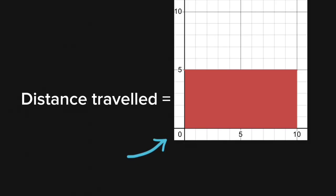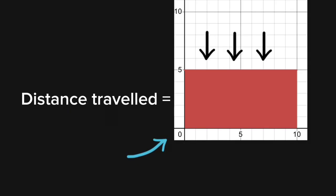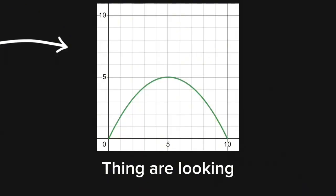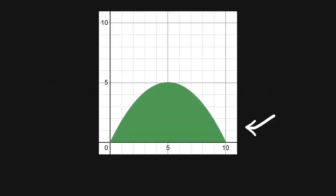Now we know that to find the distance traveled, we need this area, which is under the graph. Looking at our original graph, things are not looking good. None of us knows how to find that area.